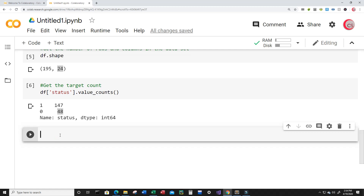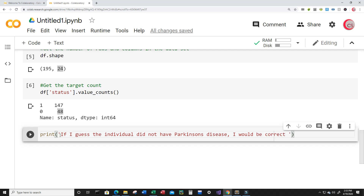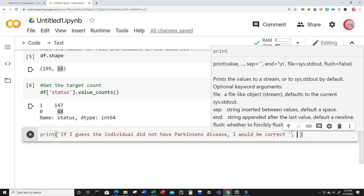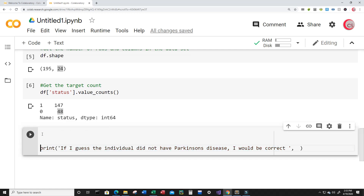Now I want to know: if I were to just guess that everybody has the disease in this dataset, what's my probability of getting it right? And also if I were to guess that all of them don't have the disease. So I'm going to create a print statement: if I guess the individual did not have Parkinson's disease, I would be correct some percentage of the time.